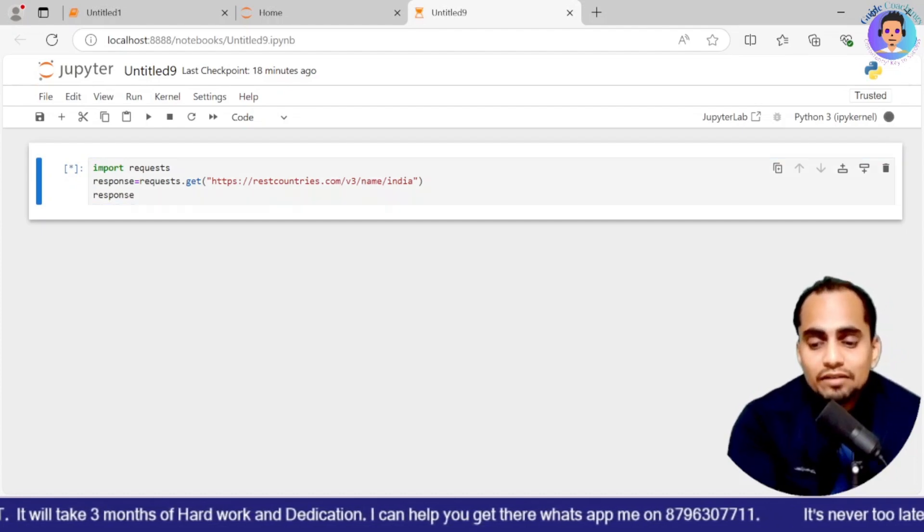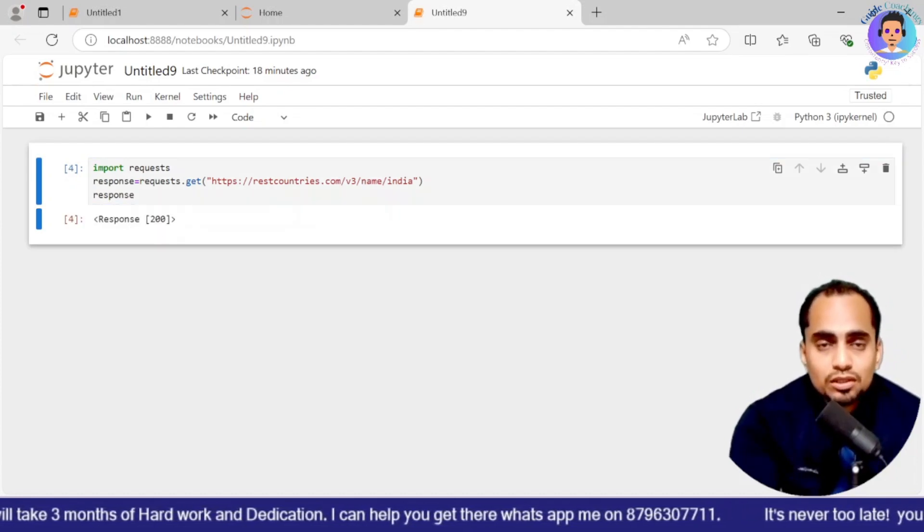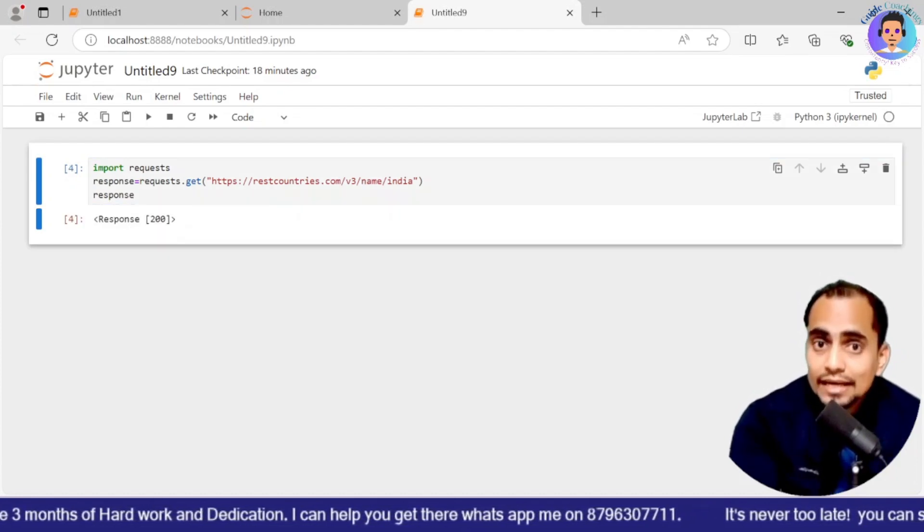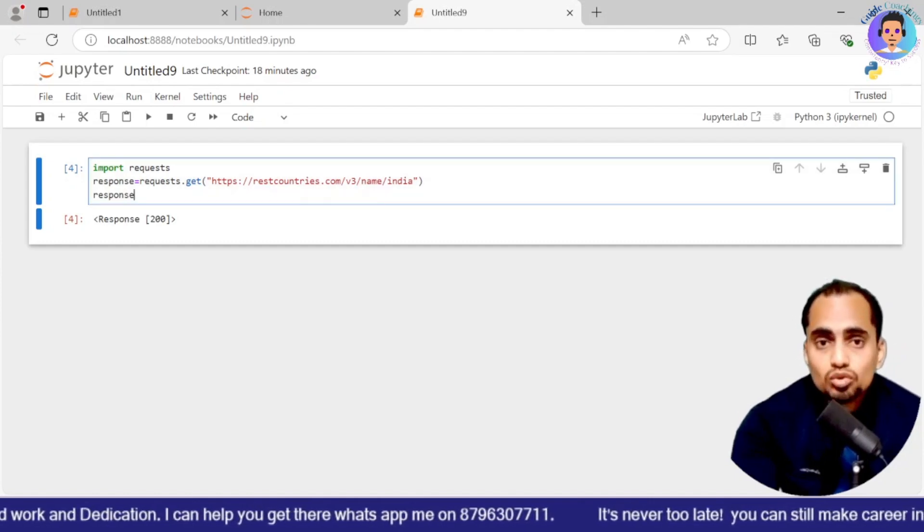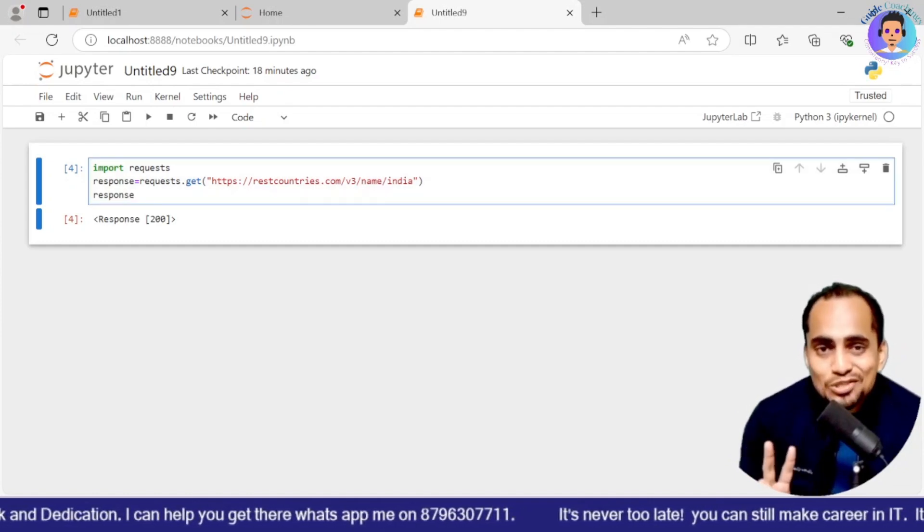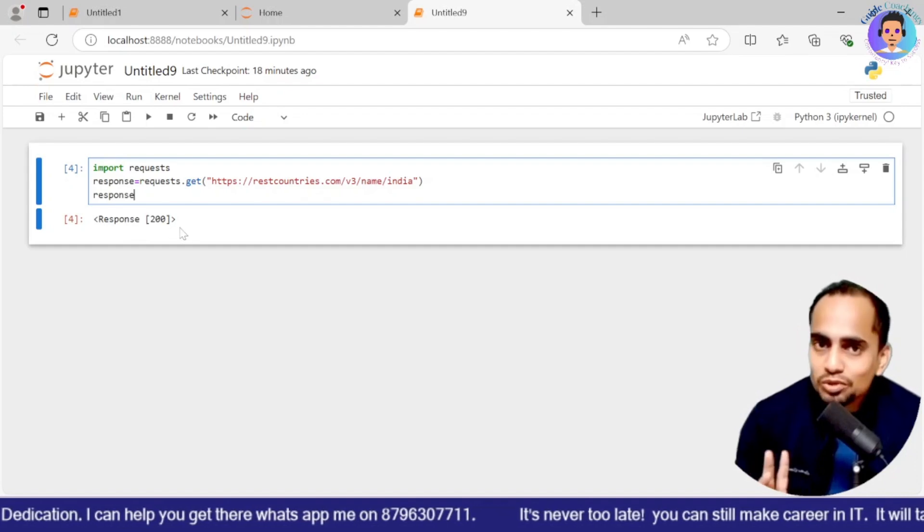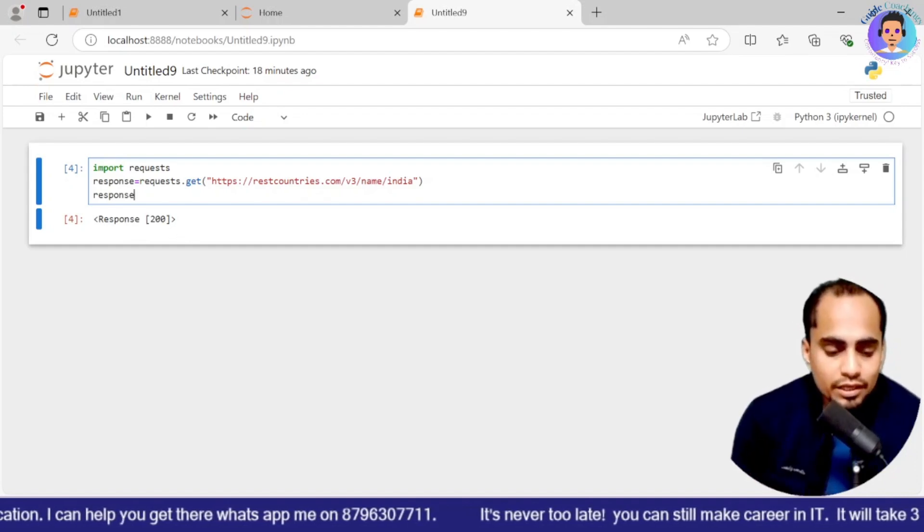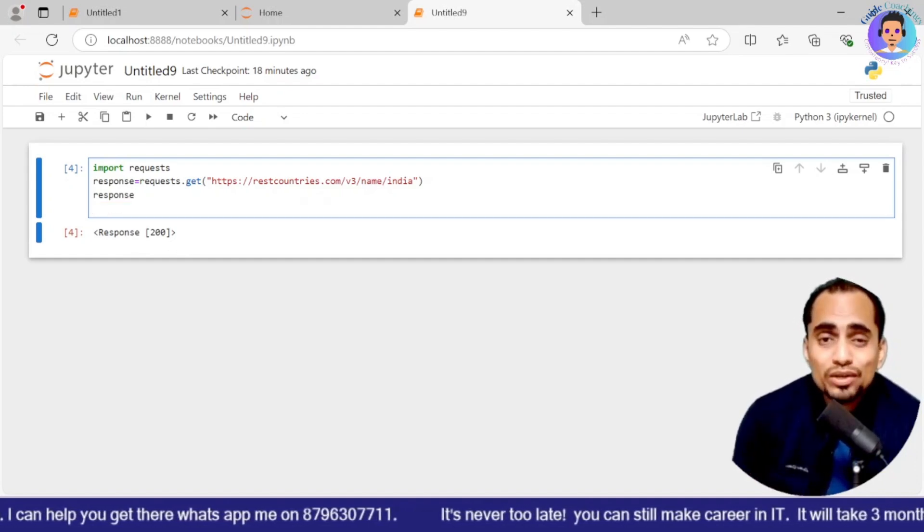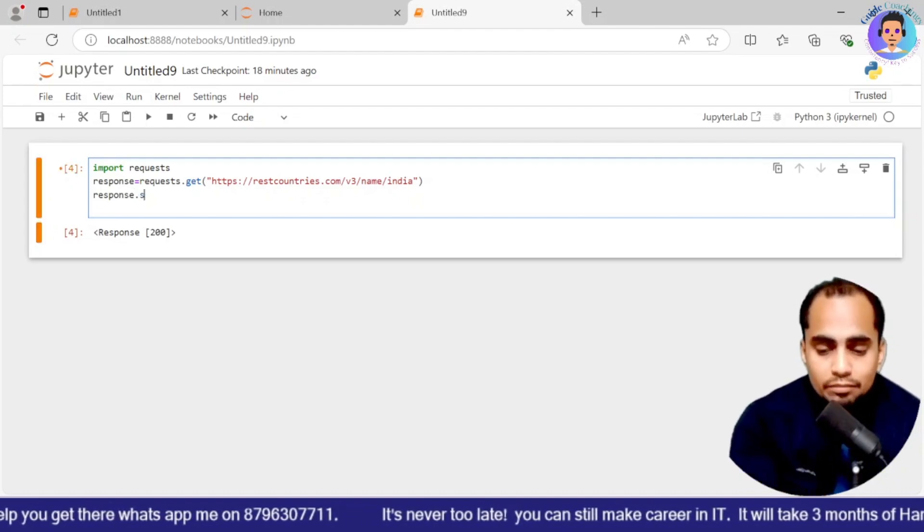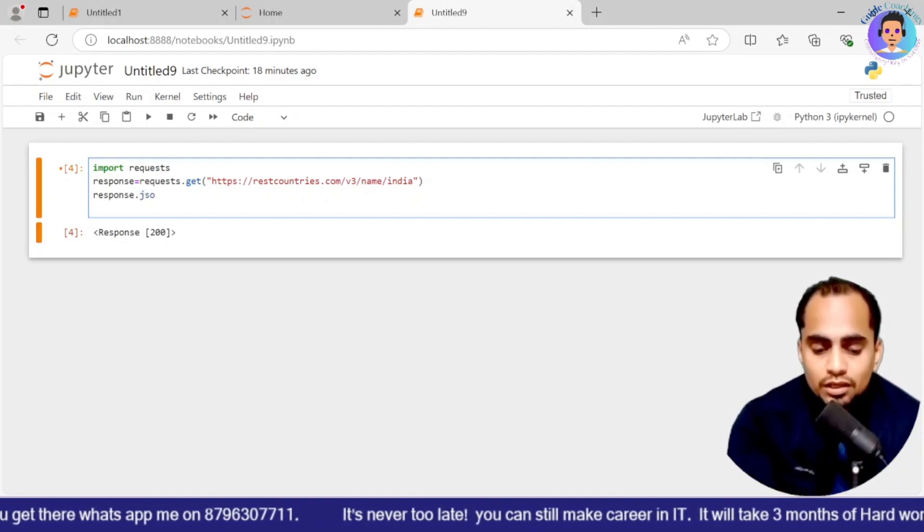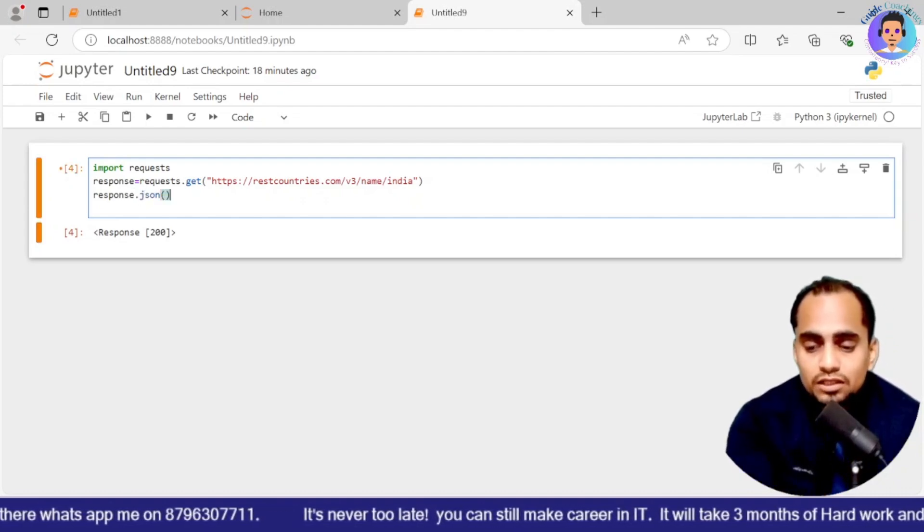Now once I print the response, you can see I will be getting a 200 as a response. That means my API is working fine. When you are dealing with APIs, 200 is the most important response you need to get. So response is 200. Now we will be moving ahead. If I want to get what exactly I have received, for that I will be writing JSON. As I mentioned, it's a file format of the JSON.